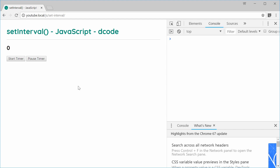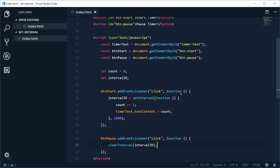Let's refresh. Press Start Timer — 1, 2, 3. Let's pause it. Stopped. Let's try again — Start Timer, 5, 6, 7, pause it — stopped. And that is how you can use the setInterval and the clearInterval functions in JavaScript. Thank you for watching and I'll see you later.